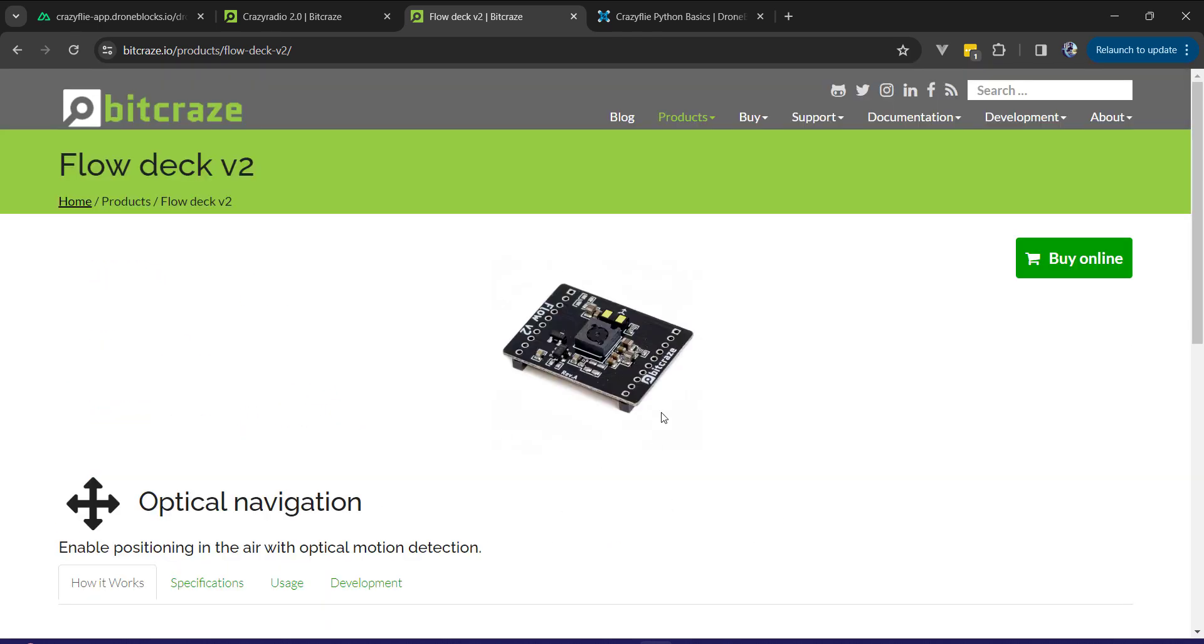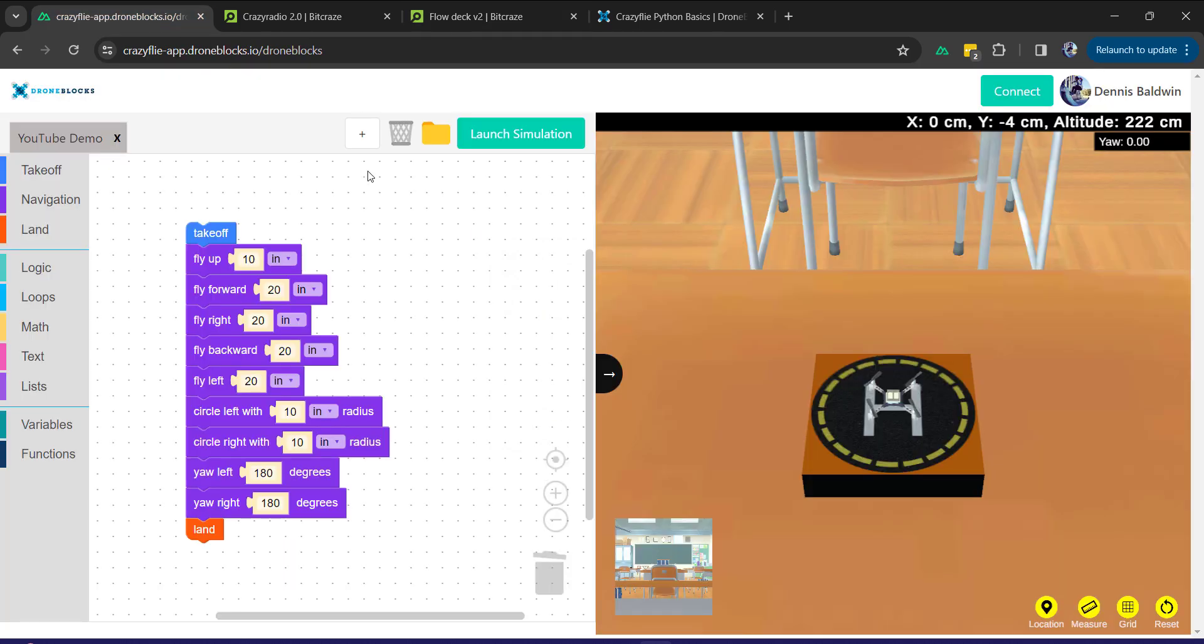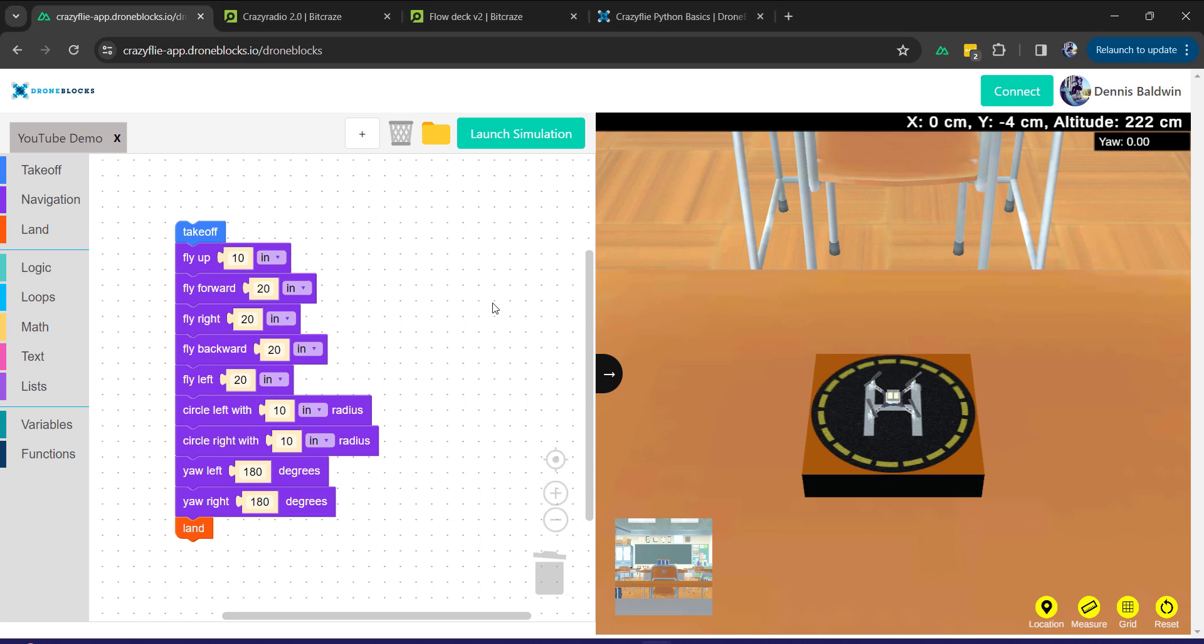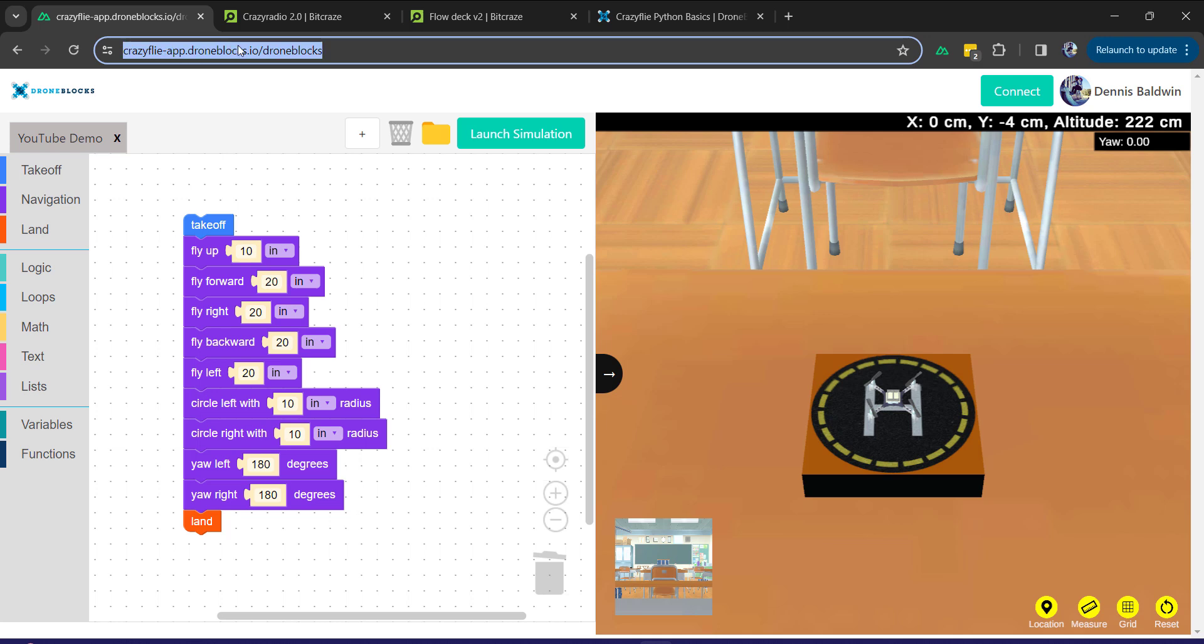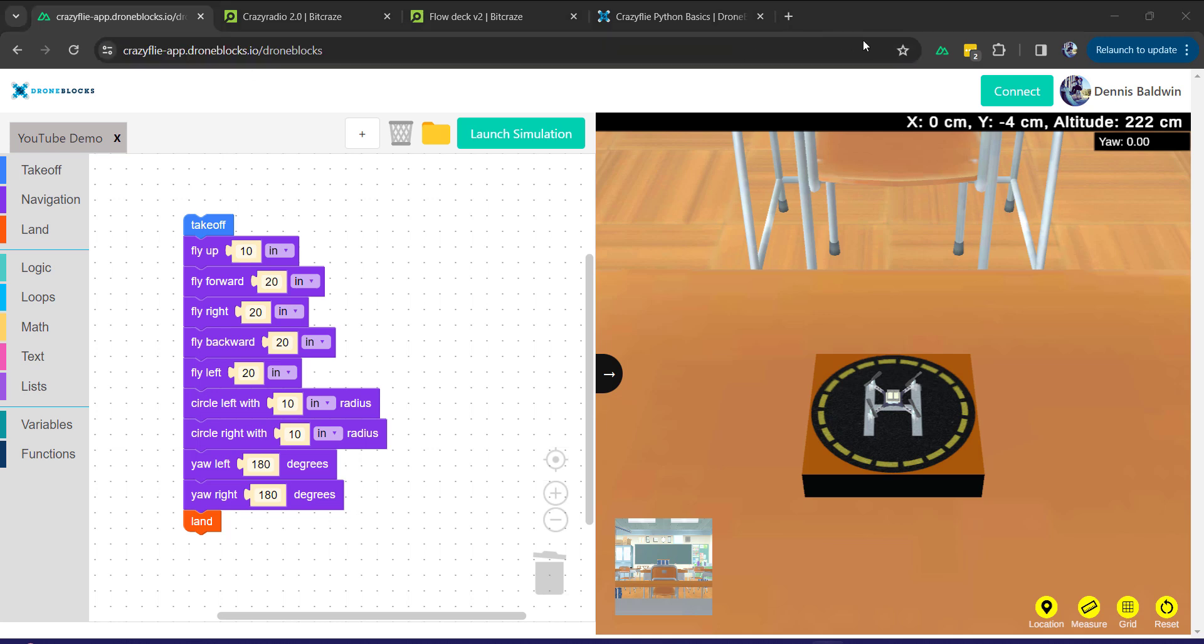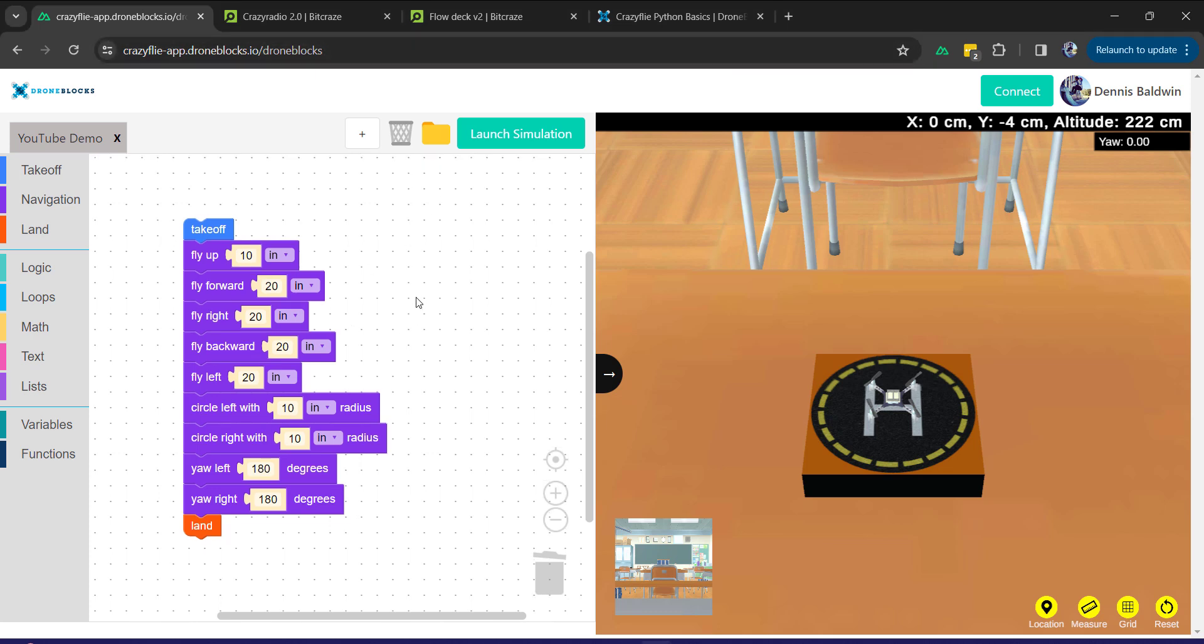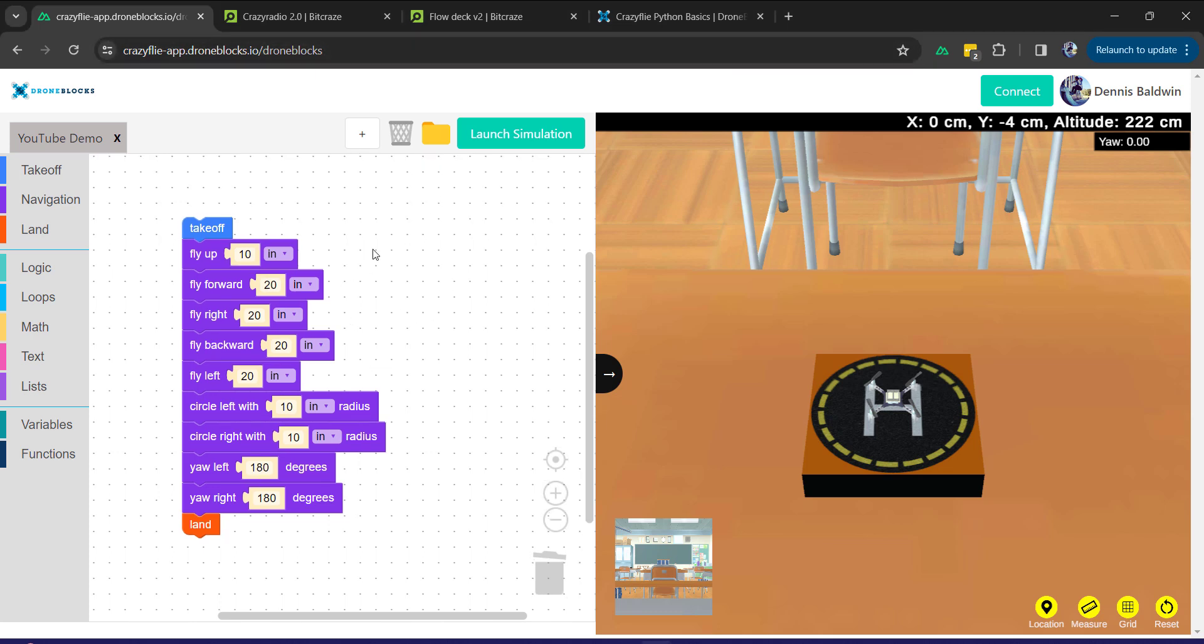Just a high level overview of the hardware. Let's do a quick demonstration of what we have going on. I encourage you if you don't have a Crazyflie, obviously you can check out droneblocks.io. We have kits for the classroom or you can pick up your own through Bitcraze.